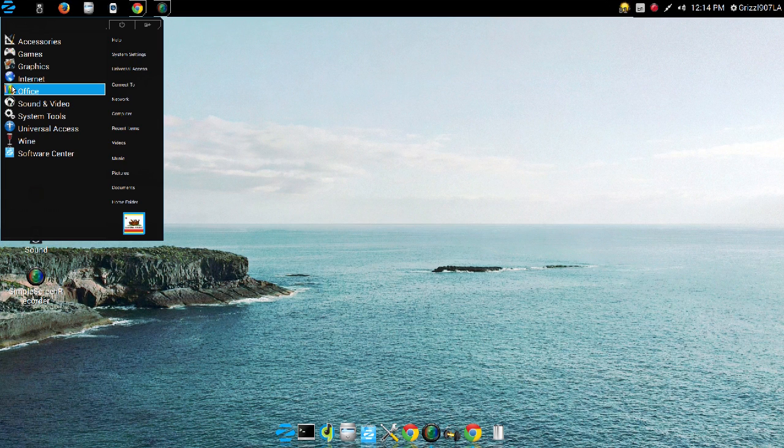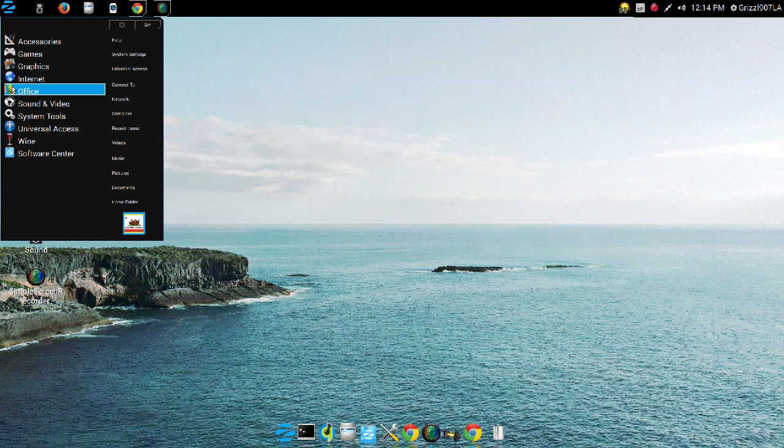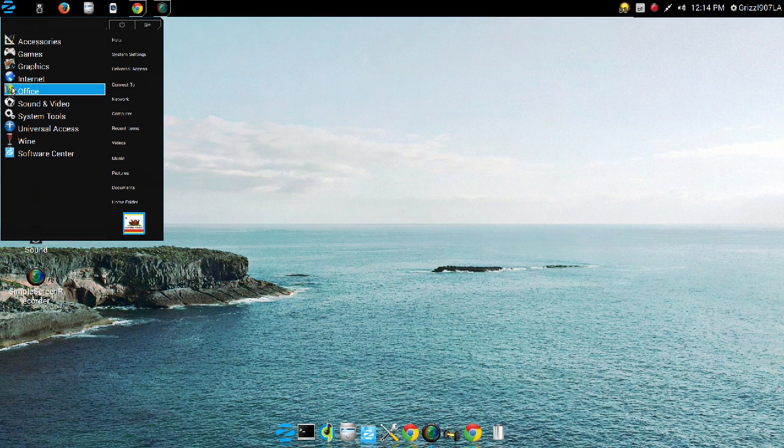Now here are some of the disadvantages to Zorin OS 9 that I'm really not too keen on. Now mind you, they're not major deal-breaker disadvantages that are going to cause the system to crash or not function properly. If anything, they're my pet peeves.